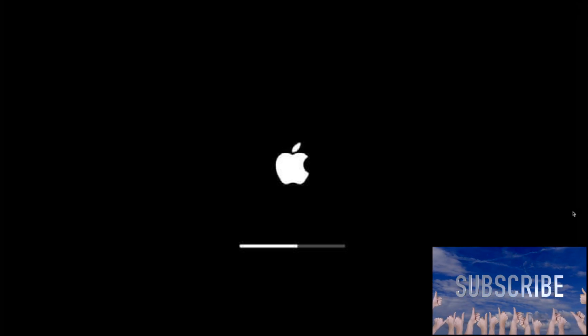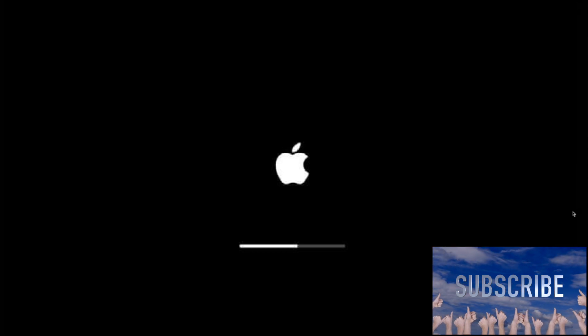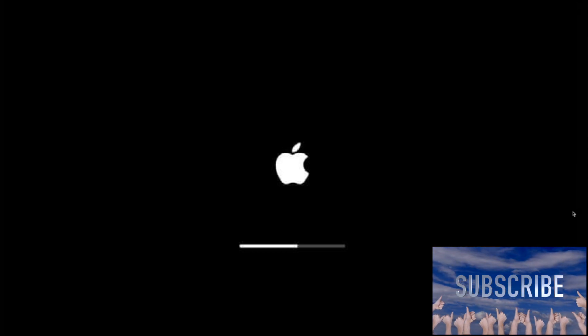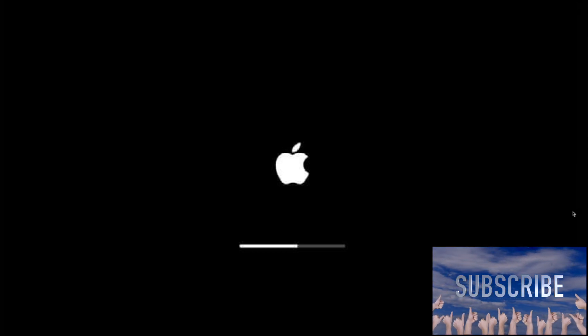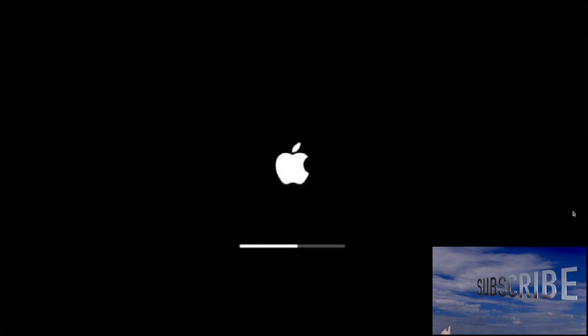All right, guys. So I wanted to bring this to your attention. So to do that, then Command R, boot up, reinstall Big Sur. Once it gets reinstalled and boots up again, you'll see the notification for the update. I think there's a little glitch there, and then it works.